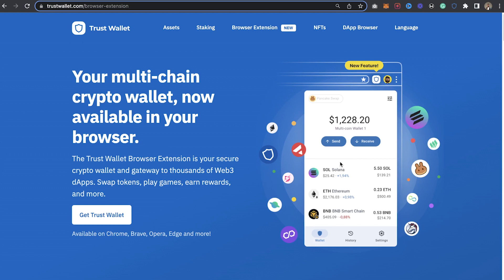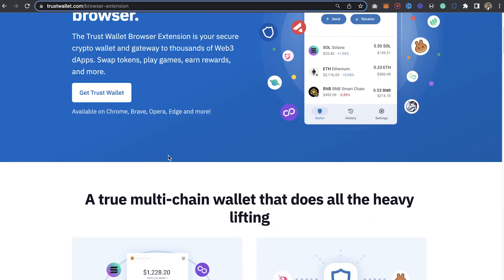Before we go ahead and install this extension, I already have this extension installed on my laptop. This is what it actually looks like — it's similar to the normal look of Trust Wallet on your mobile app.